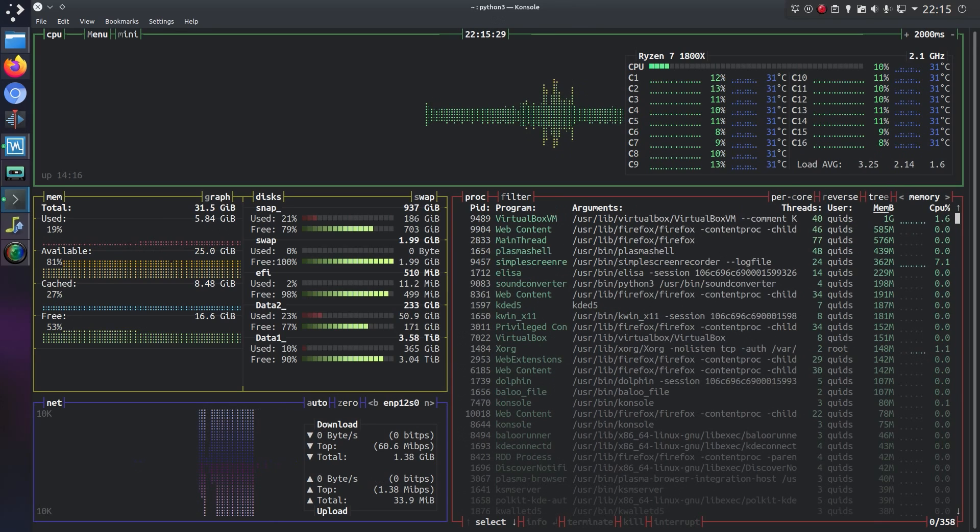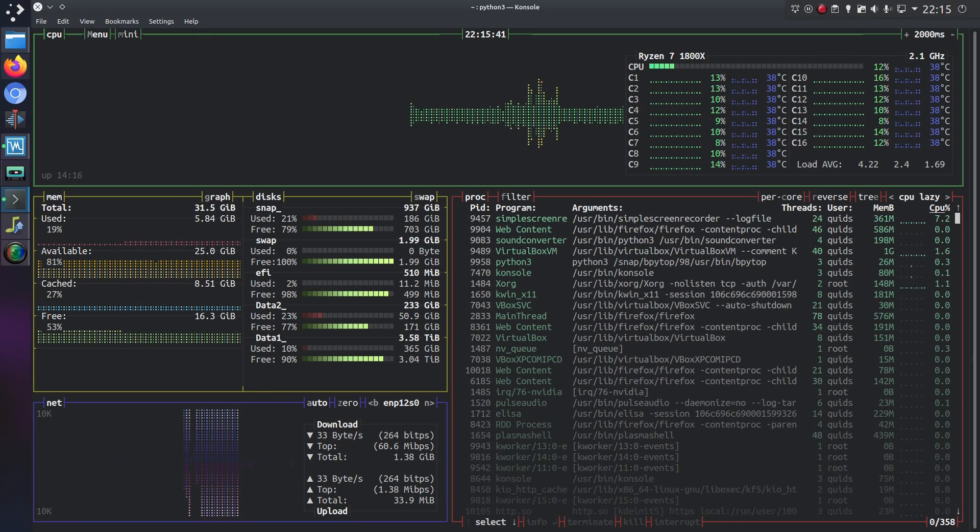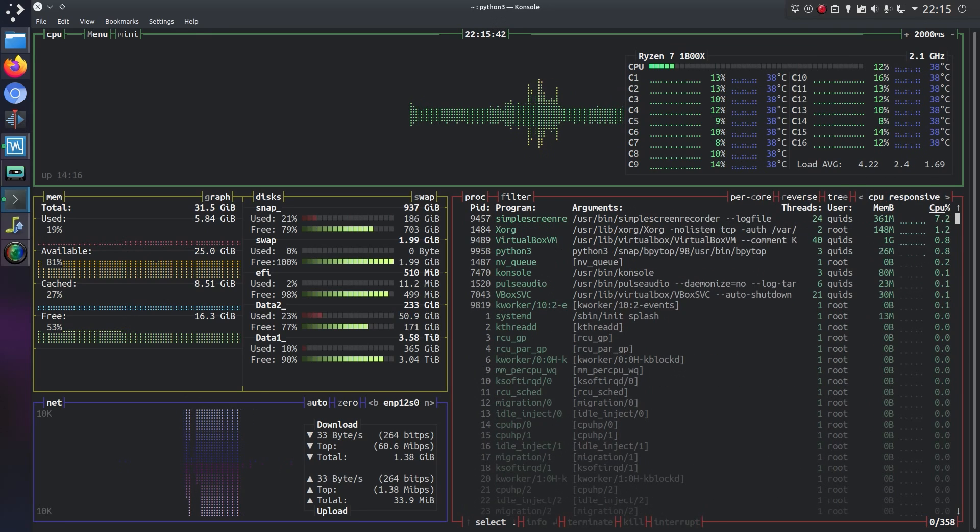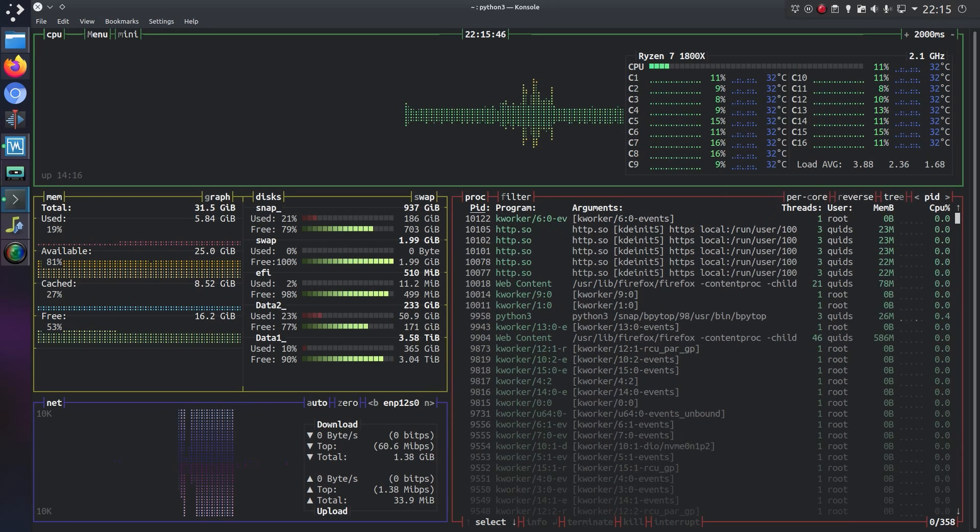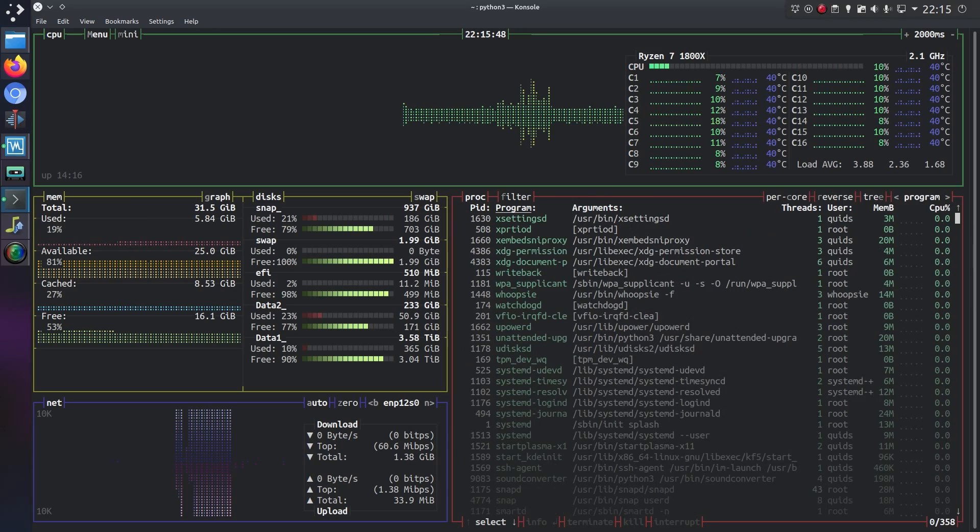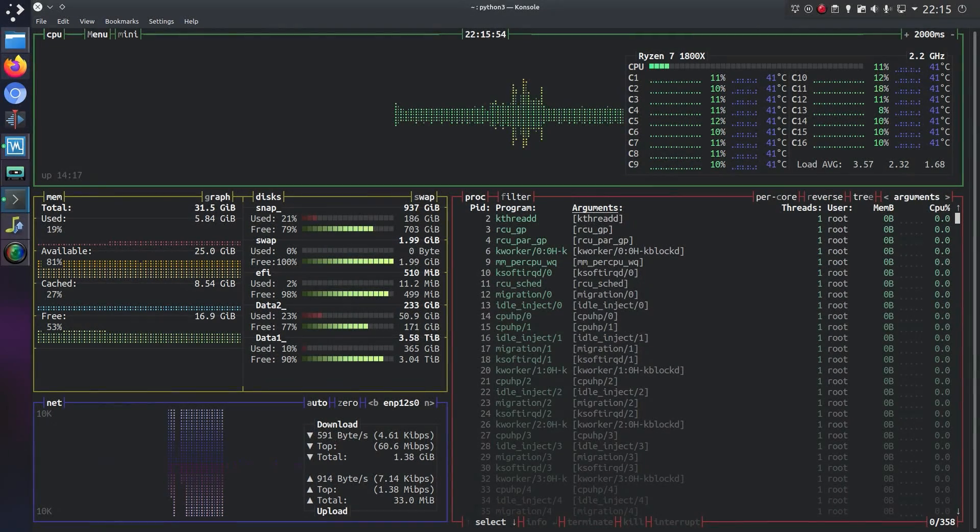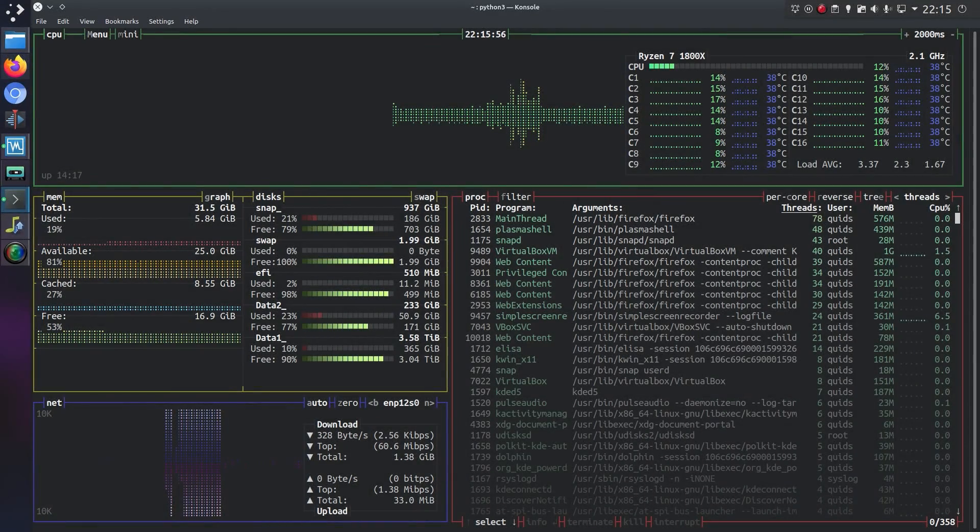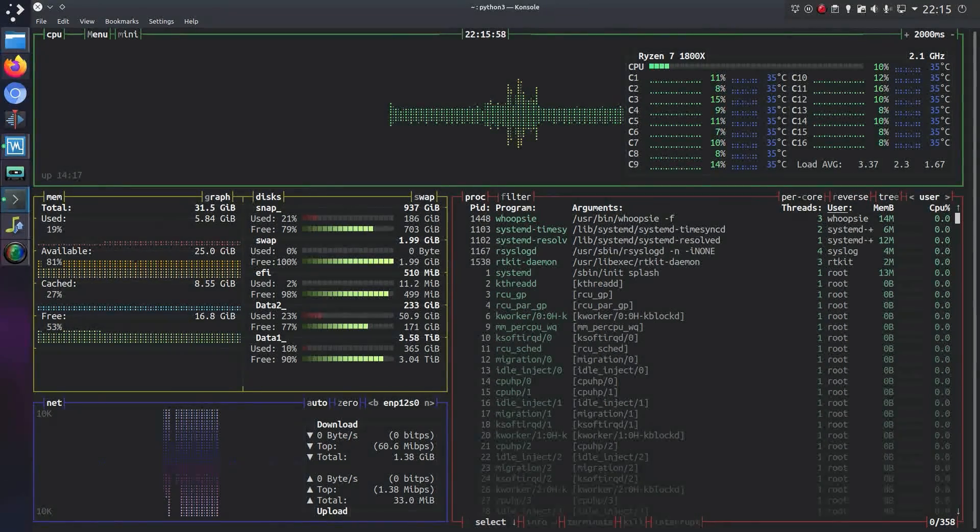Then we have memory utilization, I'm not sure what CPU lazy is meant to be. CPU responsive, yeah that's current utilization. That's the PID order, program name, arguments in the programs, and threads.